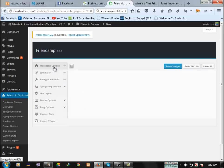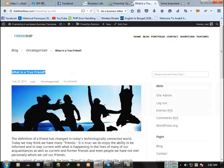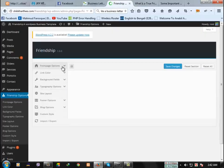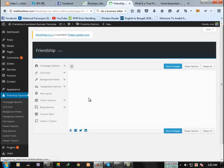See here, front page options. It's taking time, my internet connection is going down.